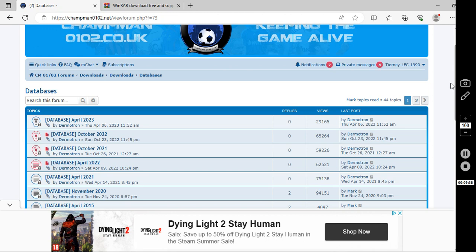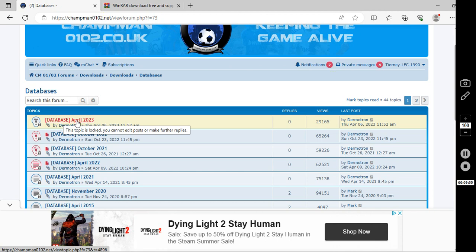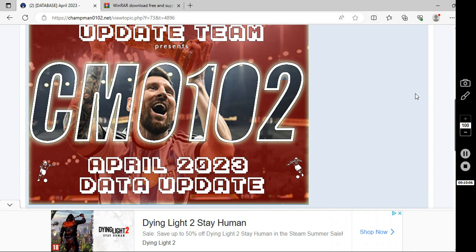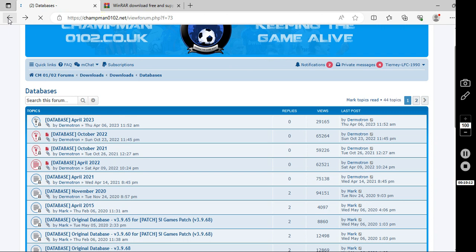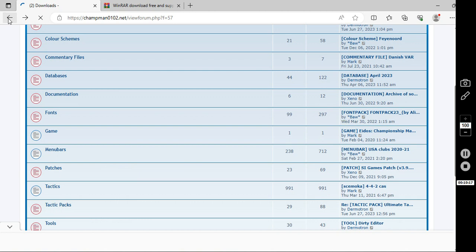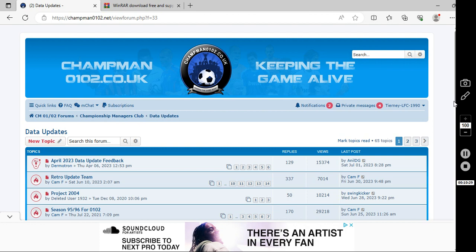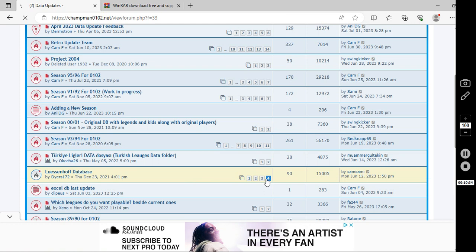Now, the process that I'm going to show you in a minute, we're adding the Lussenhof database with the tweaks I've made. But, if you wanted a different database, you would follow the exact same processes of what I'm about to show you. But, this is where you find all the different databases. So, if you go to Data Updates, scroll down to Lussenhof database, page 4.